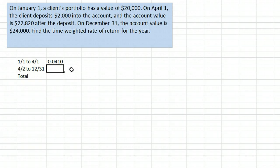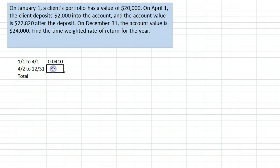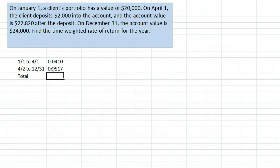Since there are no other deposits for the rest of the year, the only other sub-period is from April 2 to December 31. The increase from $22,820 to $24,000 is all from investment return, so we can find the percentage return by taking the difference and dividing by the starting value. We get 0.0517 or 5.17% as the return from April 2 to December 31.